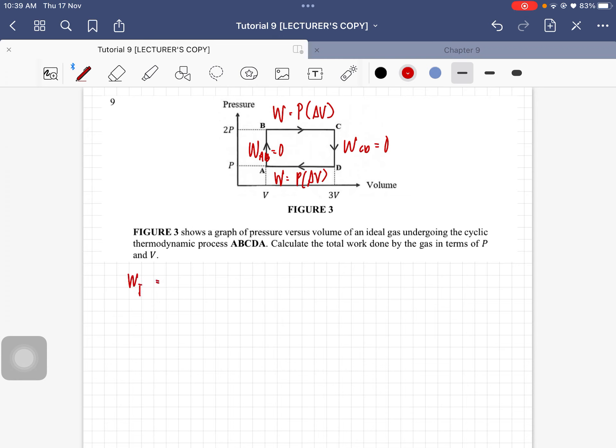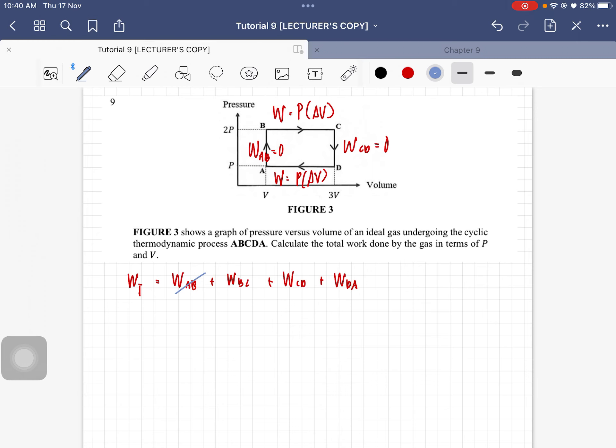The total work done is equal to W_AB plus W_BC plus W_CD plus W_DA. I'm just going to cancel out the ones that are zero, so this is zero, this is zero.